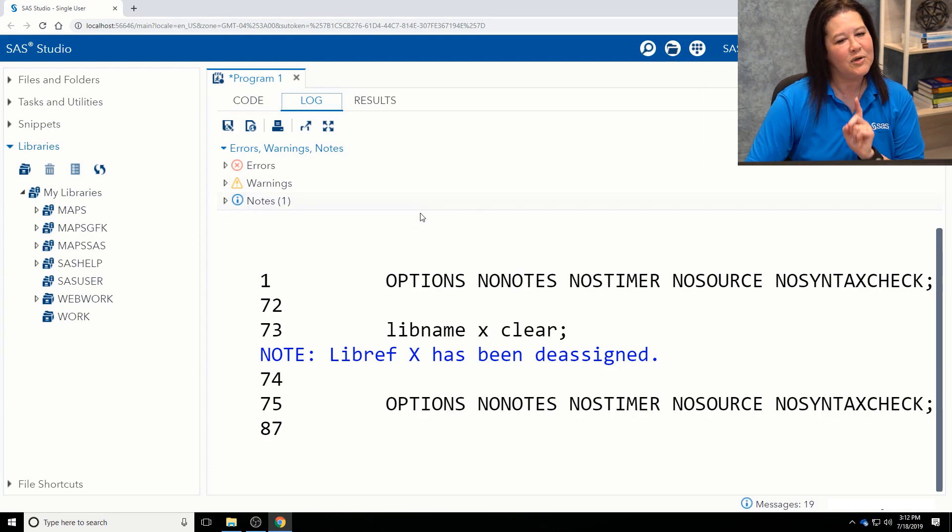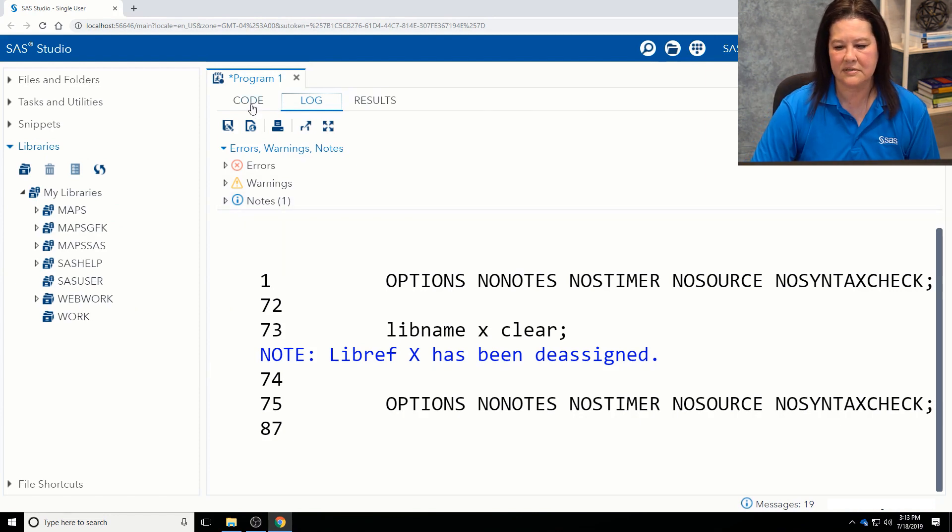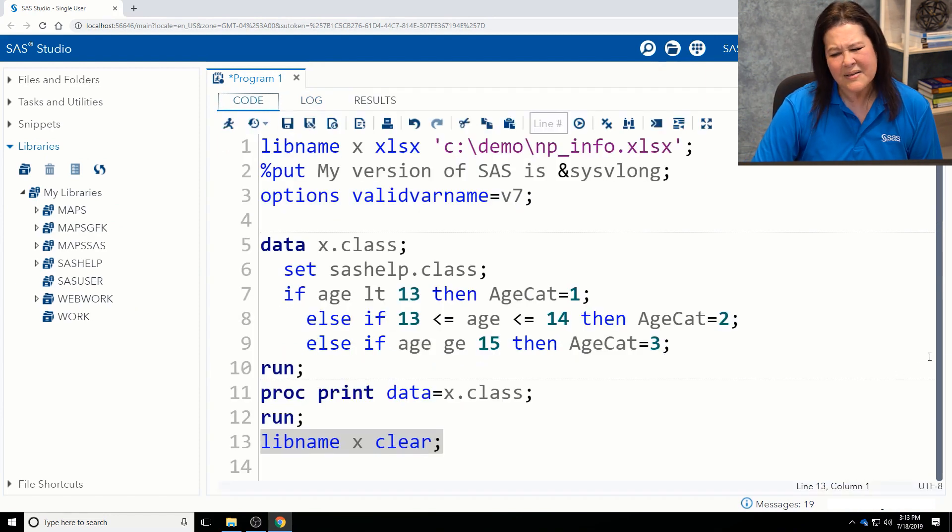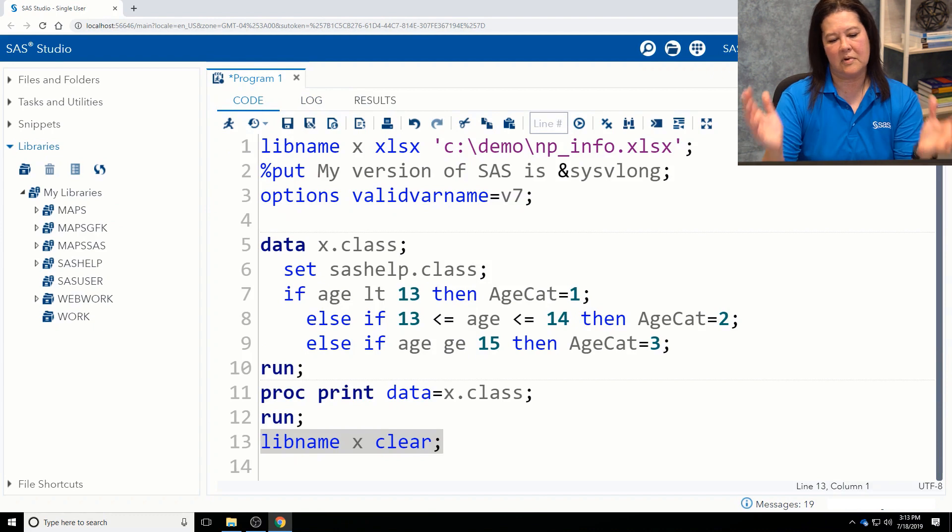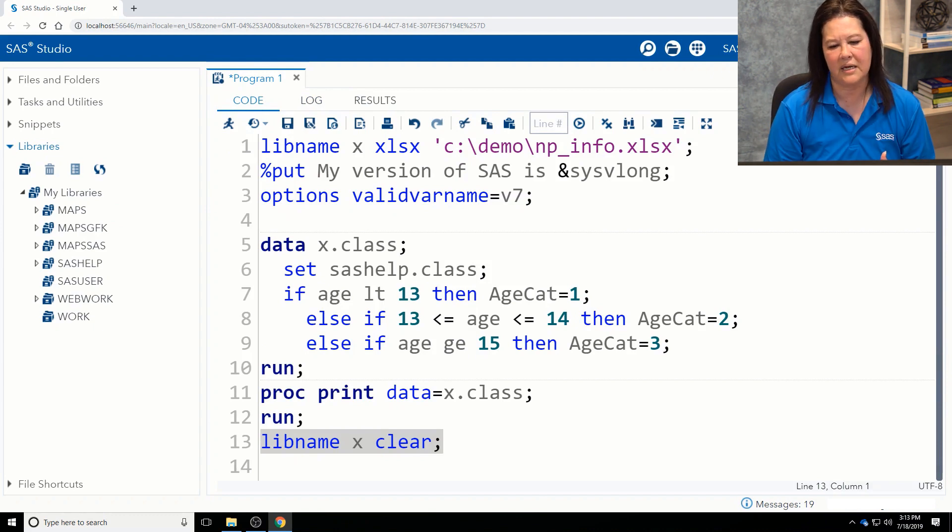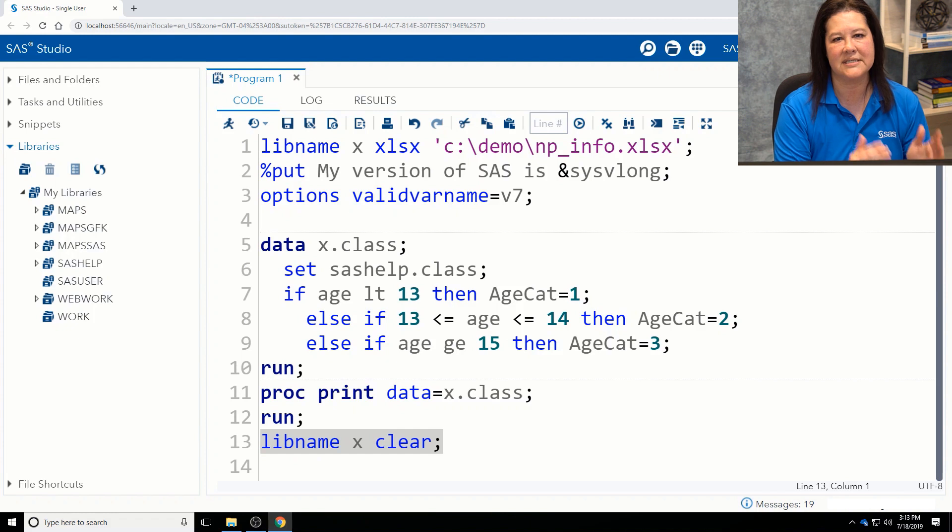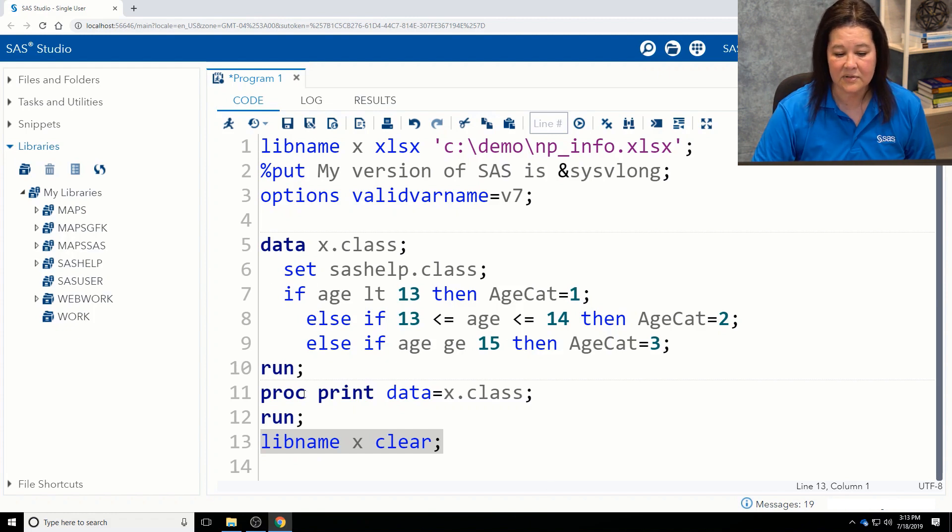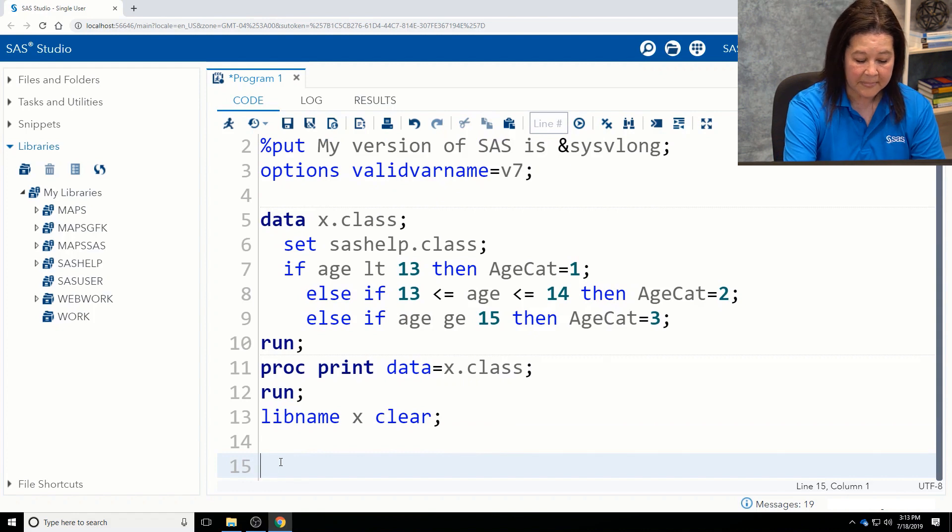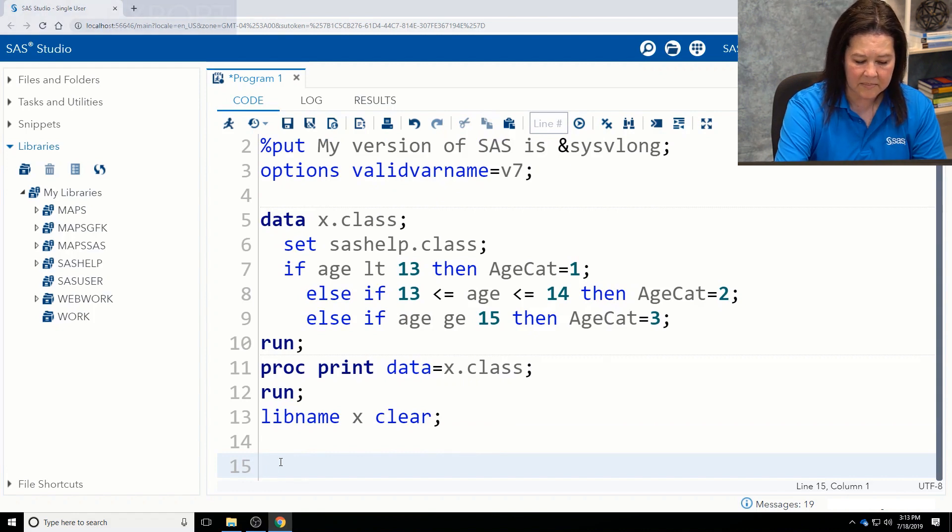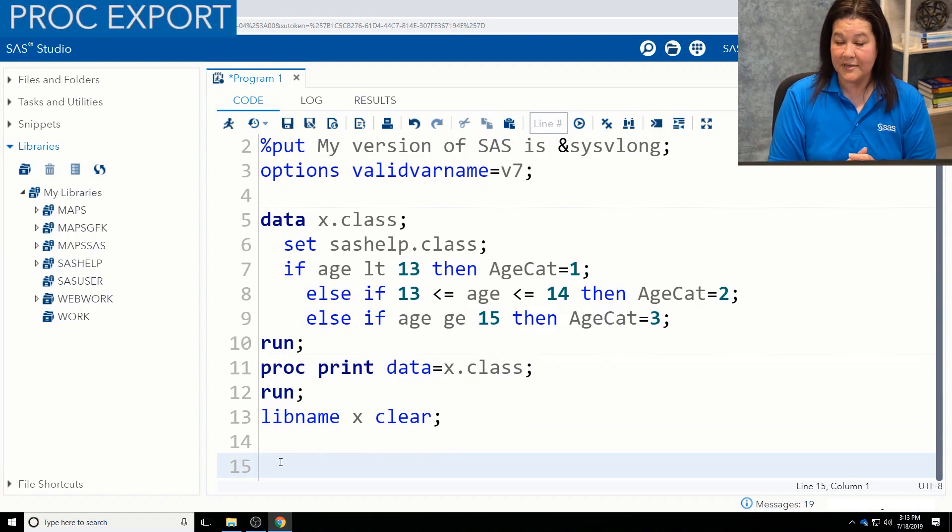And I do want to show you one more way that you can do this, because you may not need all this power of the data step, like, Kathy, I don't need to create a new column. I just want to put data in Microsoft Excel. And that's fine. You can certainly do that. So what I'd like to do is show you another way. It is the PROC EXPORT.